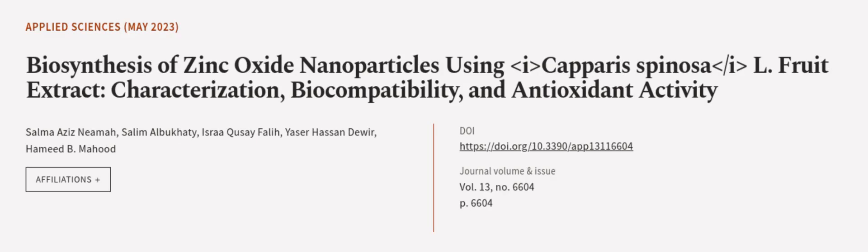This suggests they could potentially be used as a therapeutic option. This article was authored by Salma Aziz Nima, Salim al-Bukhadi, Isra Kusai Fali, and others.